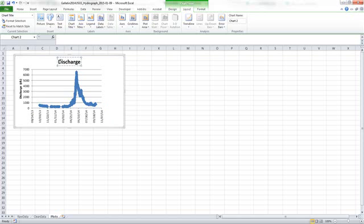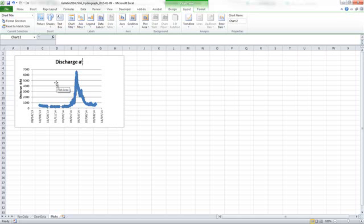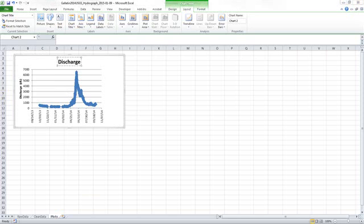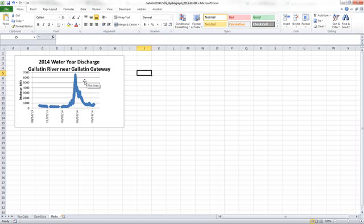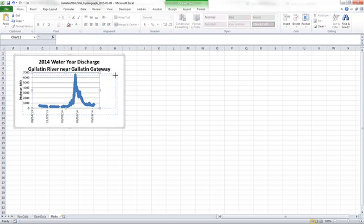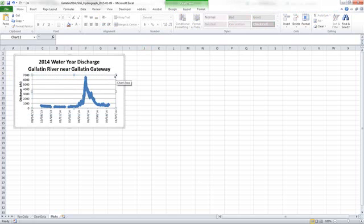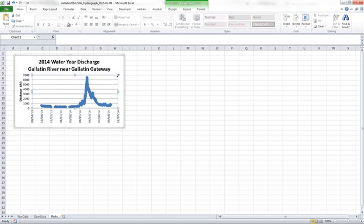I'm going to make this title more descriptive and say that it's Discharge. Actually, I'm going to call it, I'm going to give it this unambiguous title of 2014 Water Year Discharge, Gallatin River near Gallatin Gateway. And now I'm going to click on the plot area here and resize that. I've given the chart, the whole chart, a descriptive title so I got rid of the legend which gave me more space.